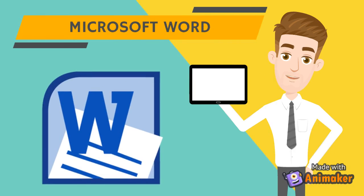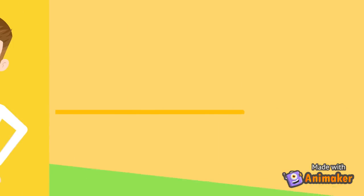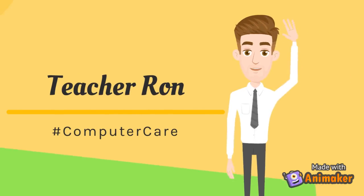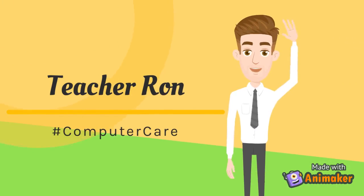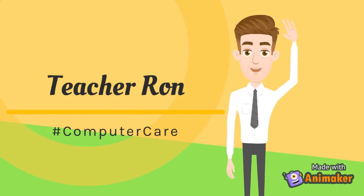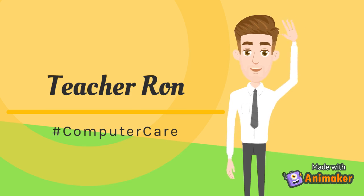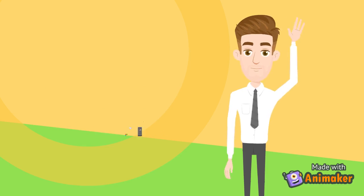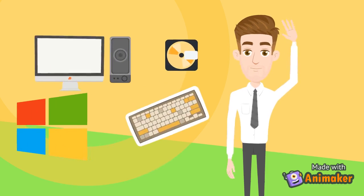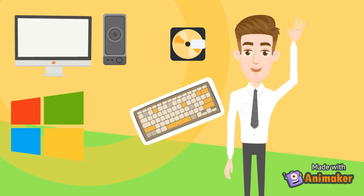Getting Started with Microsoft Word. Hi, this is Teacher Ron for your computer. In this video, you will explore the world of Microsoft Word. Let's start with the different parts of MS Word.